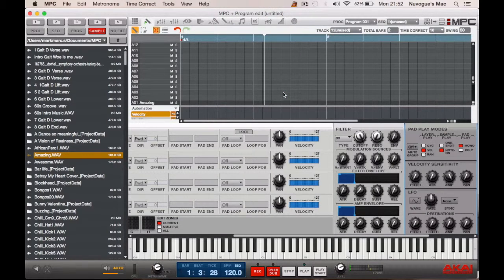Now when I go back to program edit, remember the pad play mode is set to note on, and in the sample play section also set to note on.